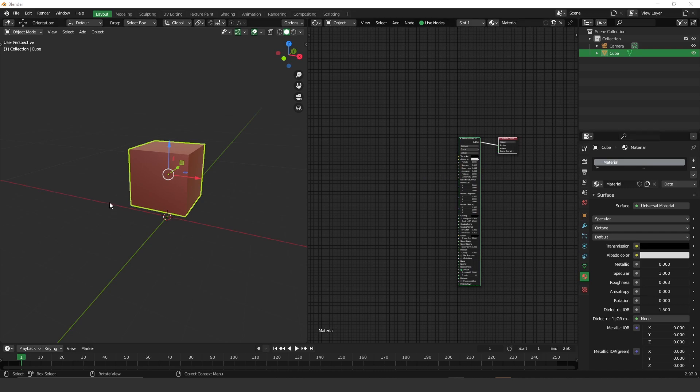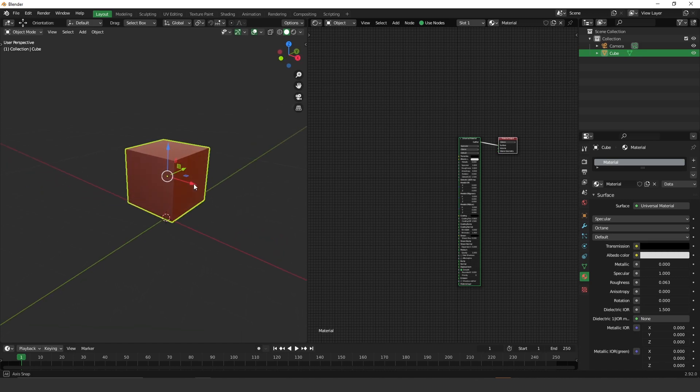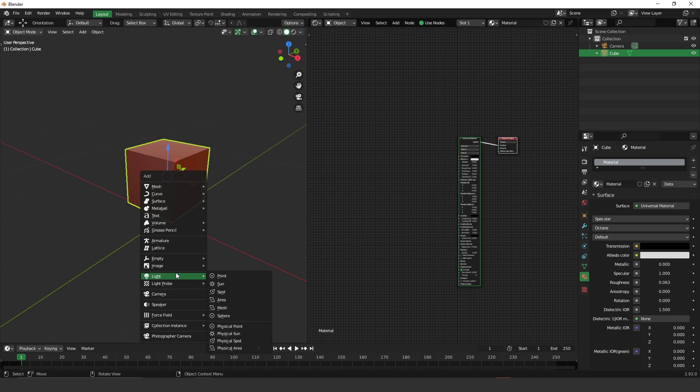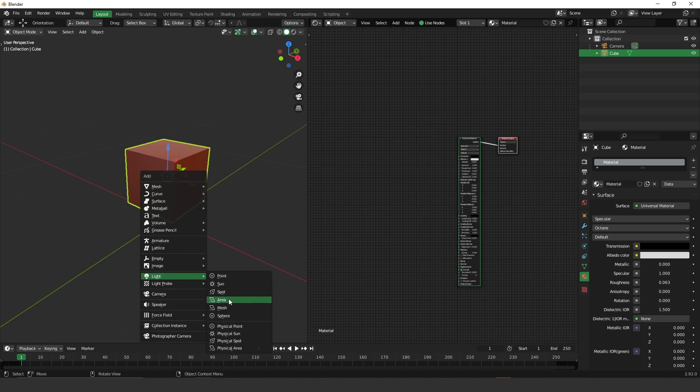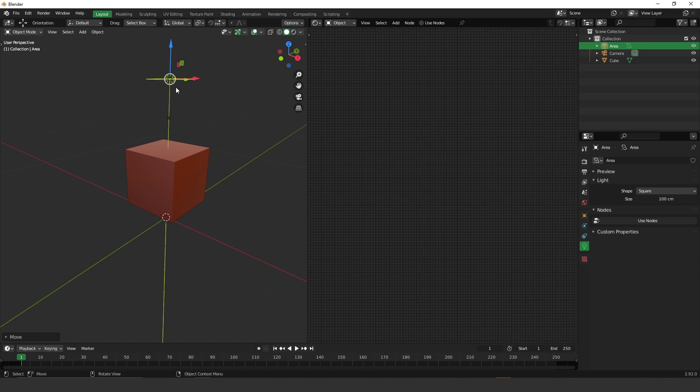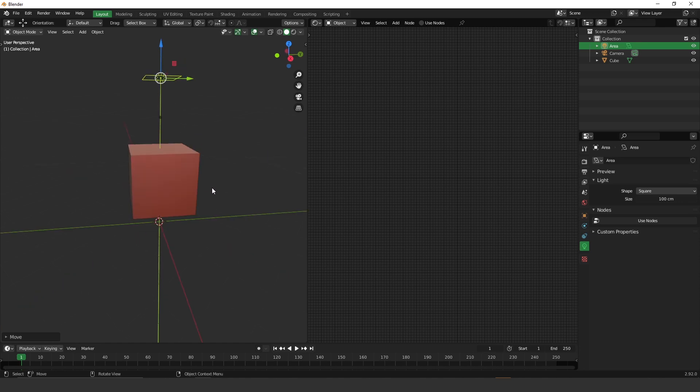So the next thing you have to have is a light. So let's create a light. Shift A, go to light and let's create an area light.